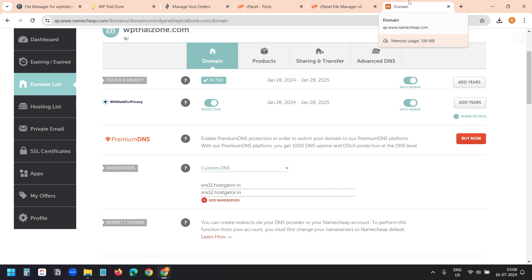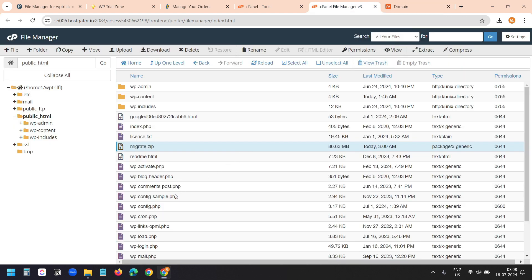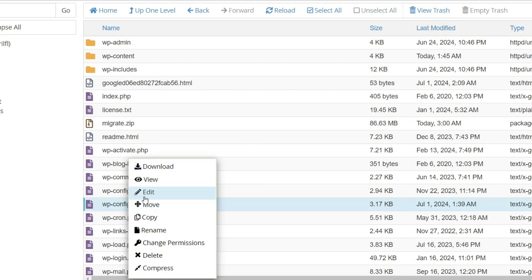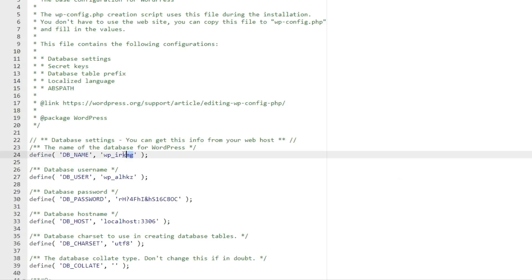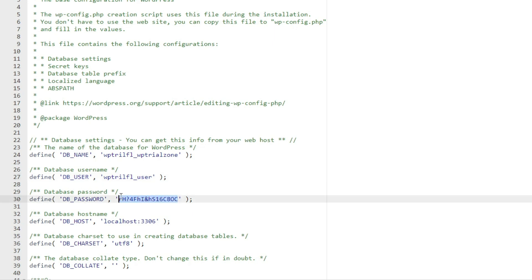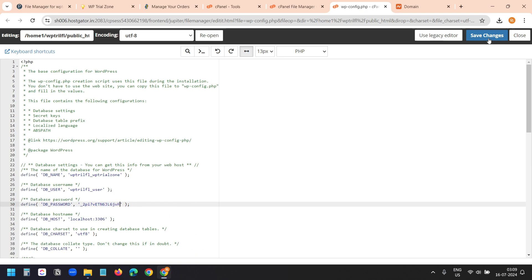One more step — I forgot that I need to update the wp-config file. In the files I have wp-config, which is the configuration file of the WordPress website. I'll right-click and select Edit. I see the DB name field — I need to replace it with the new database name we just created. I'll paste the new database name, paste the new database username, and replace the password with the database user password we just created. I'll click Save Changes.